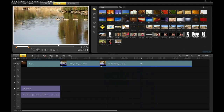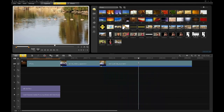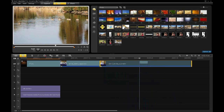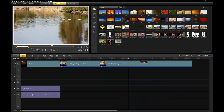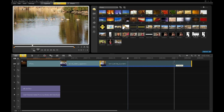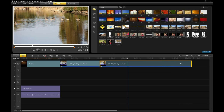So in this case I have this clip of these geese, and what I wanted to do is not just use the full clip. I can go in here and scrub left and right and change my in and out points, but what I can also do is use a really neat feature called Multi-Trim.